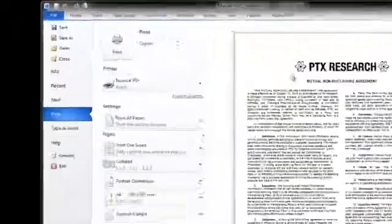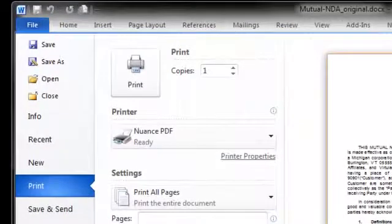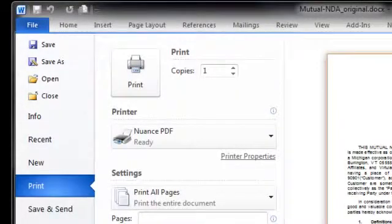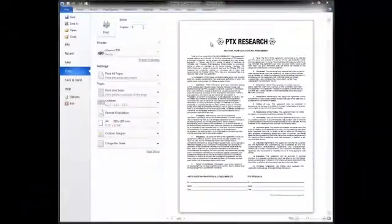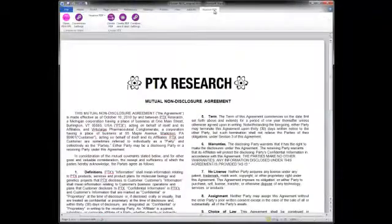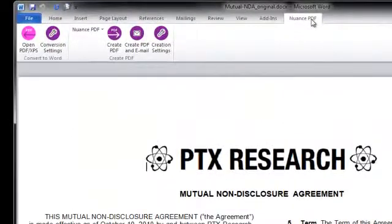Power PDF users can quickly create a PDF simply by using the Print to PDF option from any Windows application that can print. But the simplest way to create PDFs is inside Office applications directly through the Power PDF toolbar. With just one click, you can create a PDF or create an email of PDF.